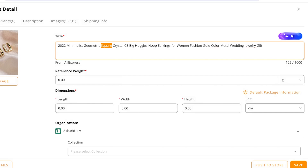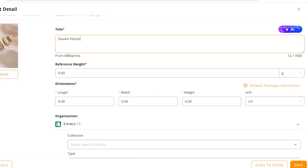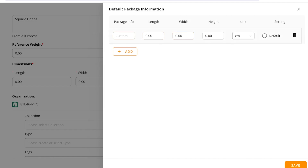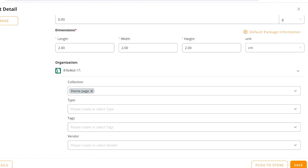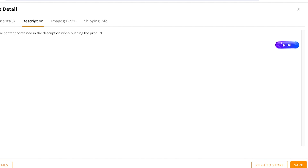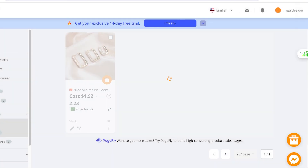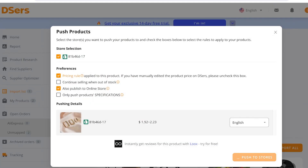From here you can customize the listing from AliExpress — these will be our Square Hoops. I can add length, width, height, and other dimensions, and add default package info. I can add this to my Shopify collection, add vendors and tags, and choose which variants to offer. You can also customize the description and images. Once done, click on Push to Store or Save on the bottom right to push this product from AliExpress onto your Shopify store.